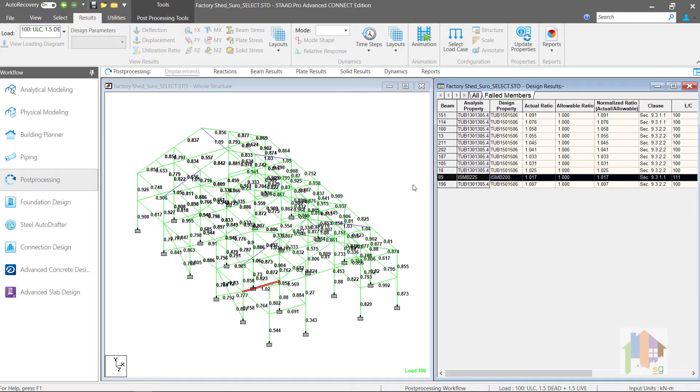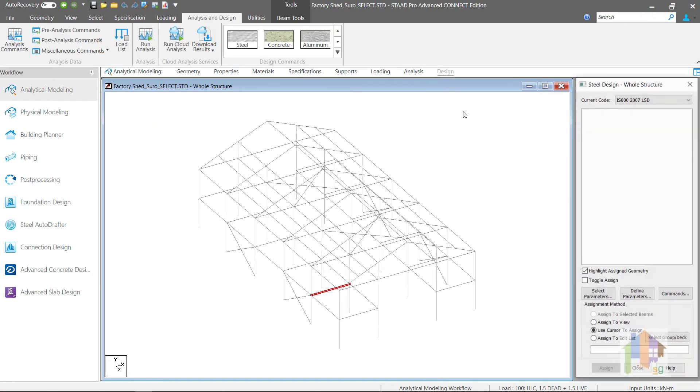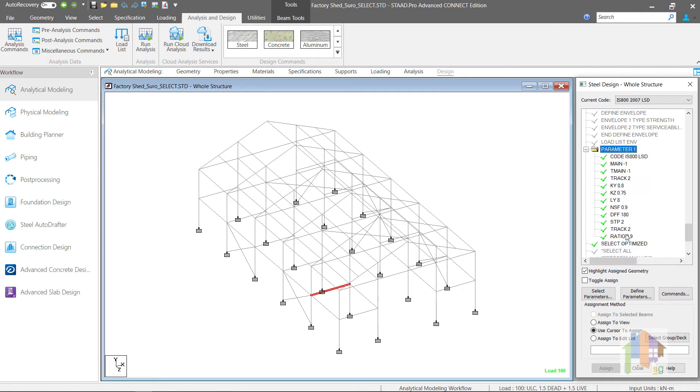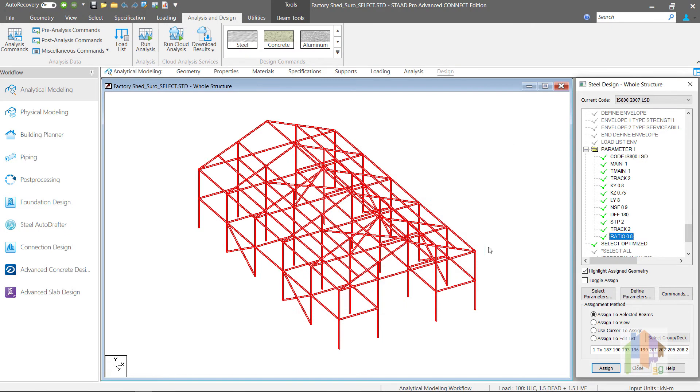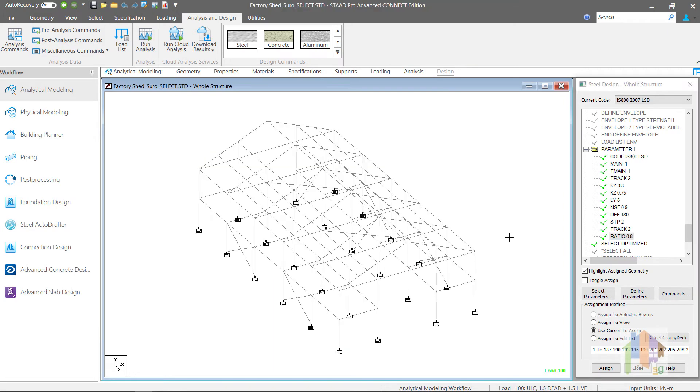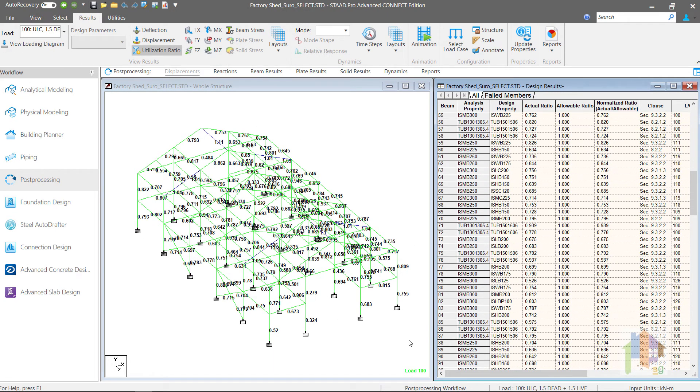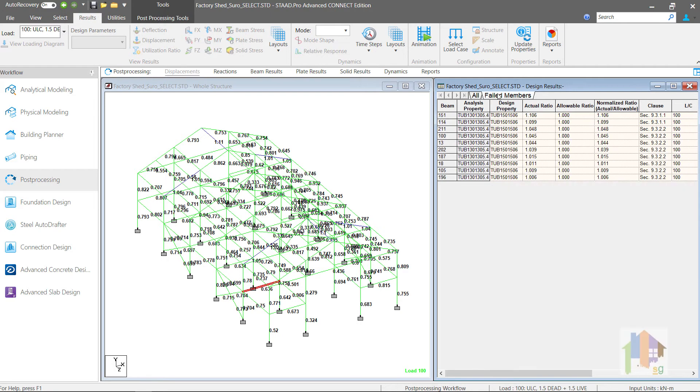so this failure is due to the modified forces. We can specify multiple optimized command similar to multi-phase select command, but that will increase the run time. So without introducing another set of member selection, we can reduce the allowable ratio to 0.8. Reduction of allowable ratio means we are forcing program to select a heavier section at initial stage. This time you can notice member 89 pass with ratio 0.7. Also there is no other member failure due to modified force values.